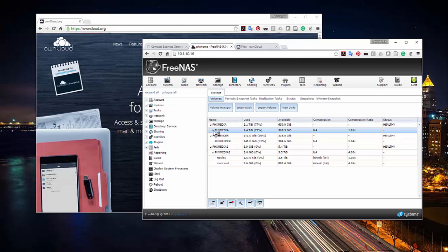Welcome back. In our last video we talked about setting up our own cloud server. It's a bit confusing because we've got OwnCloud as both the server and the service, but setting up our cloud server is pretty simple.